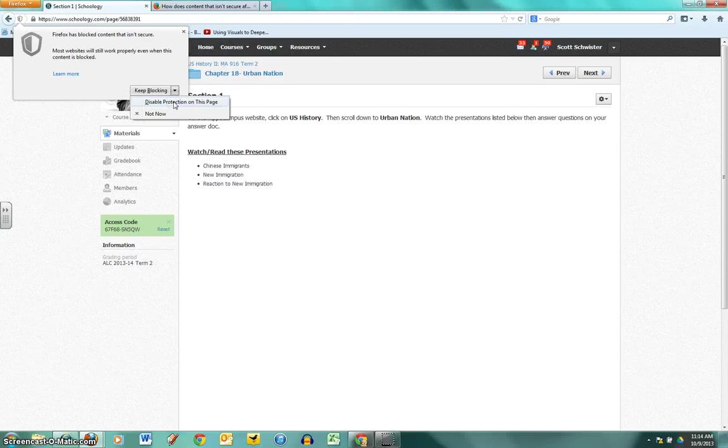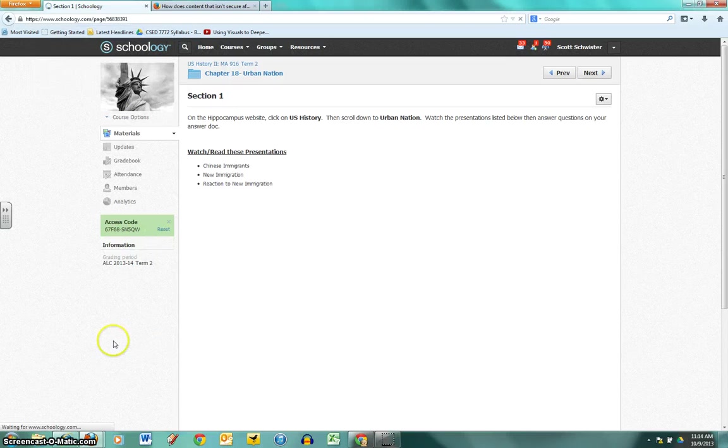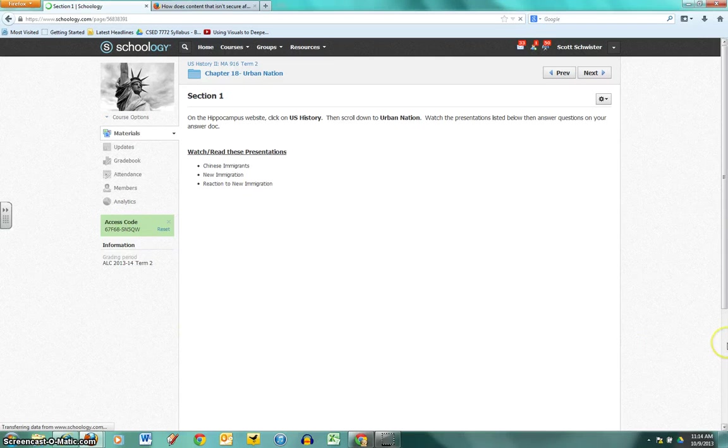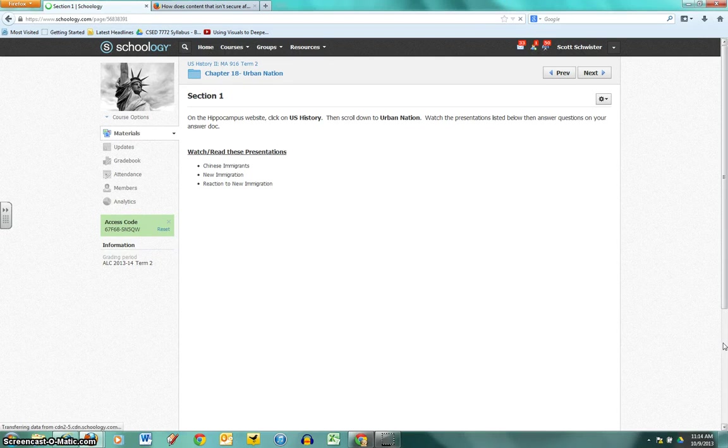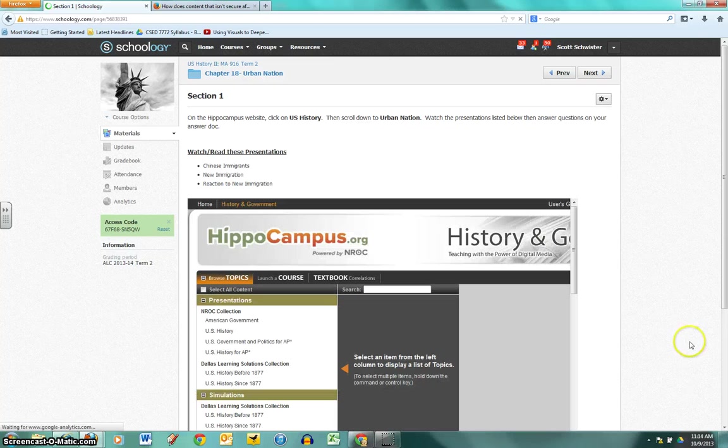So I click that and it loads, and we should see Hippocampus here in a second. So there's our Hippocampus embed.